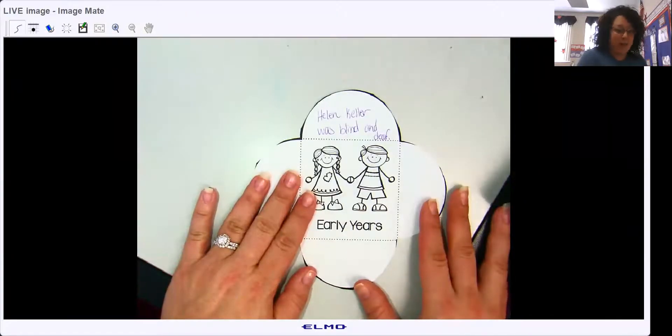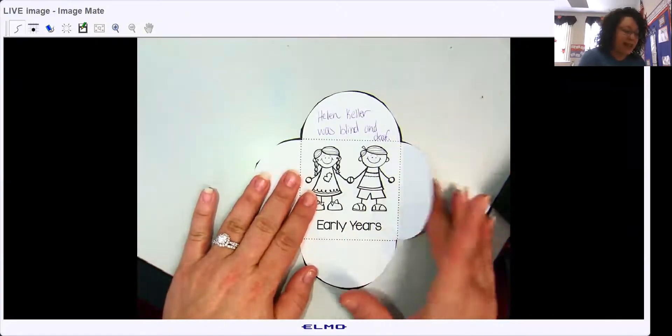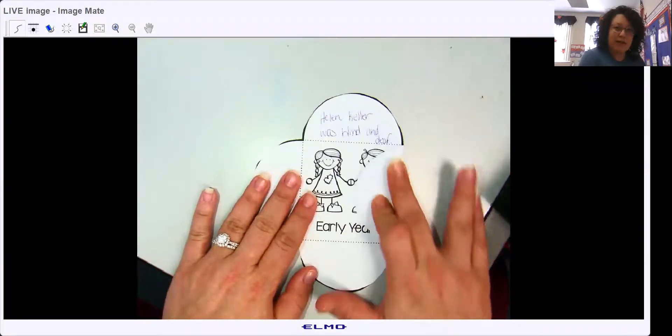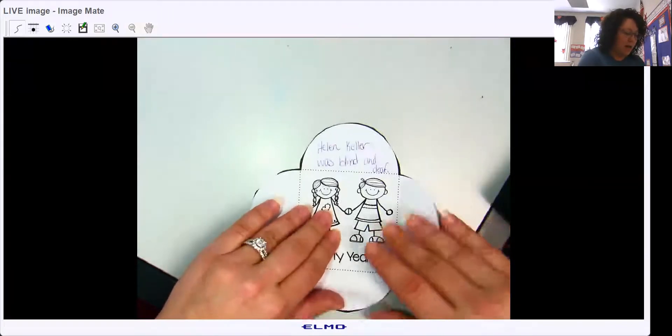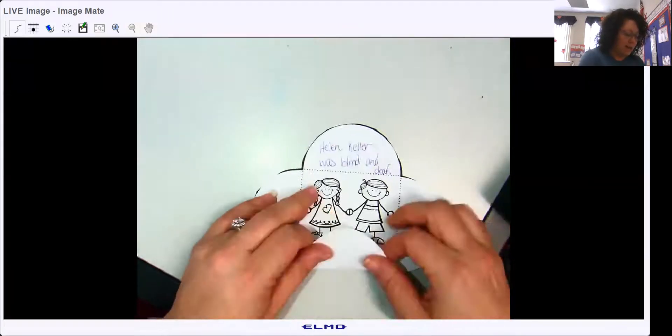So again, like I was saying, where the dotted line is, fold the flaps up. All four of them.